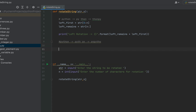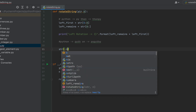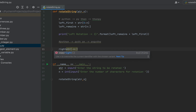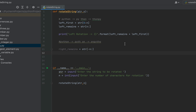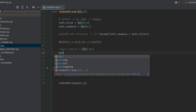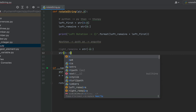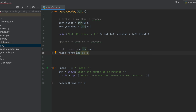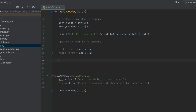To separate out the last n characters we will write 'str[-n:]' and assign the value to the variable 'right_remains'. This slicing syntax separates out the last n characters — negative n is used here which slices out the last n characters. To separate out the remaining characters, I'll write 'str[0:-n]' and assign the value to the variable 'right_first'. This syntax slices out all the characters except the last n characters.